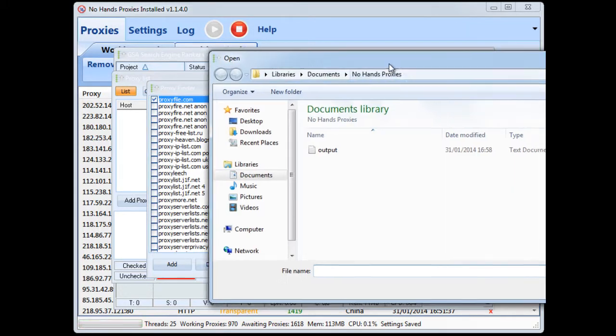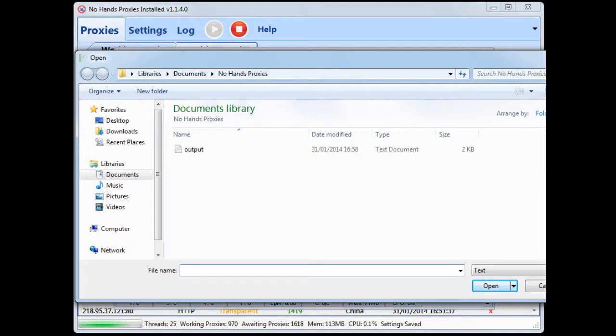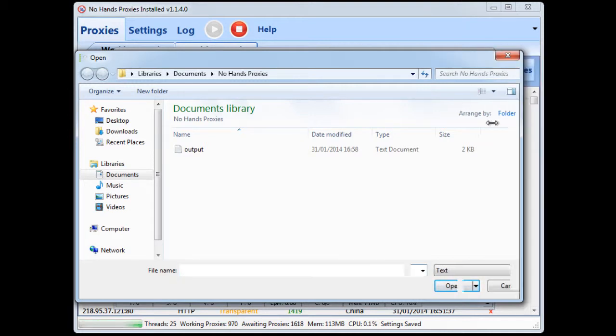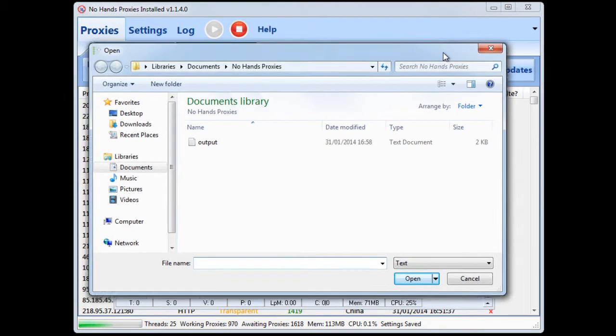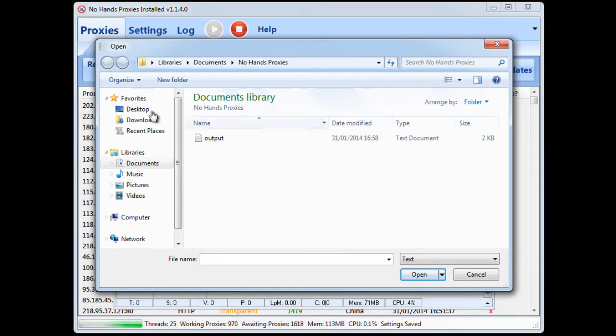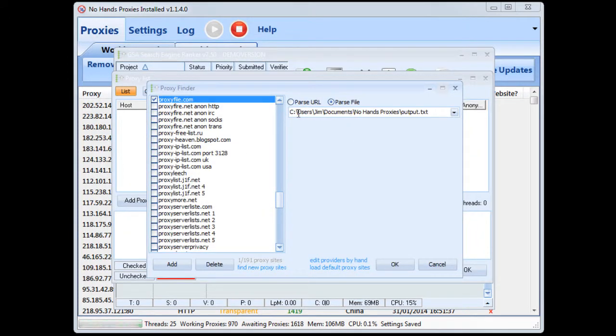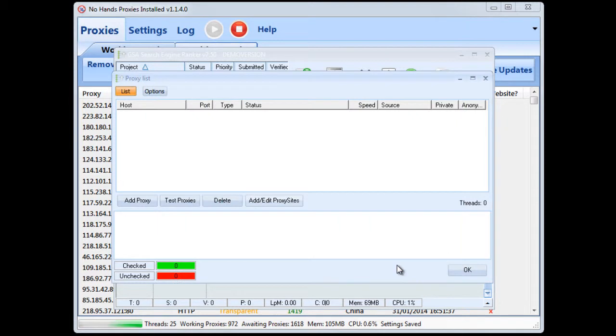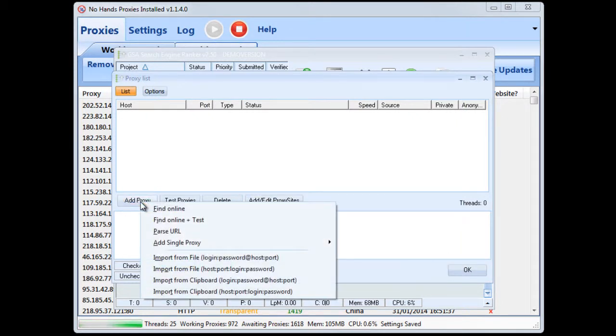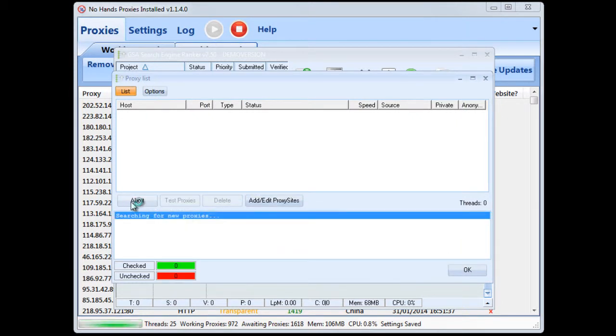and then with the arrow here we can click that and you see it opens up the usual Windows load file or open file interface and then you just choose the file that you've chosen to output the proxies to. You select that and then that's put that in there for you and then you click okay.